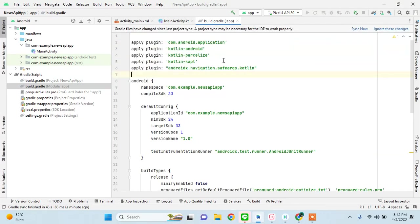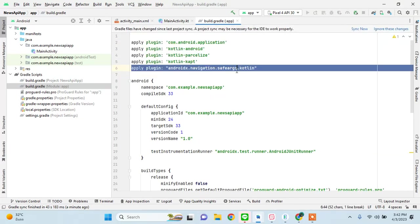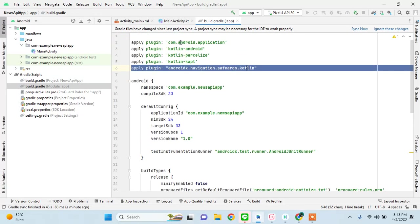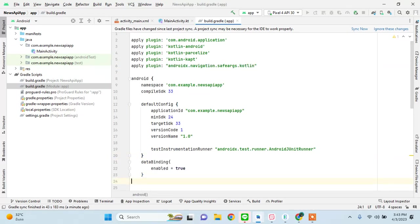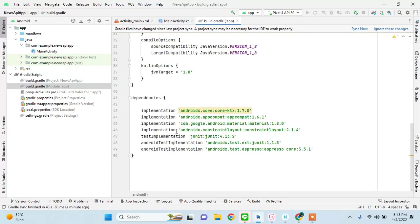You already know what safe arguments are. We pass it through the fragments if we want to pass something. We would need all these plugins and then I would enable data binding also. Like explained before, we might not use it for now. I'll just get a chunk of dependencies that we need for this project.